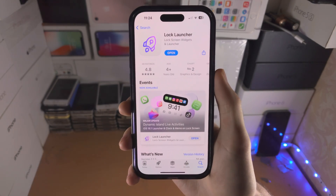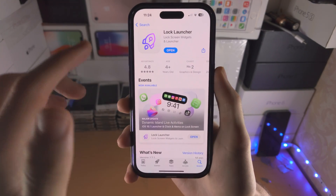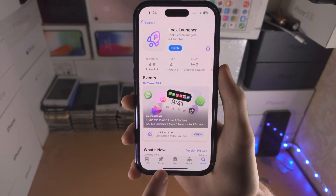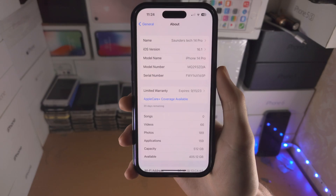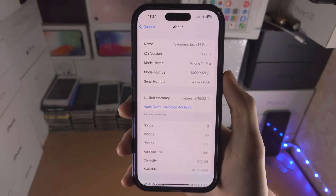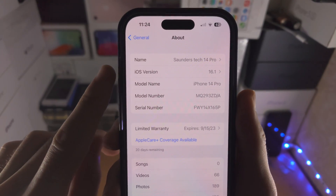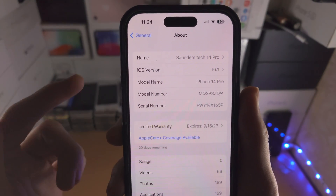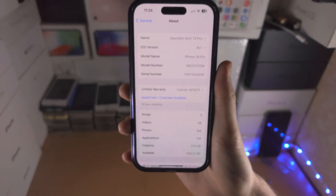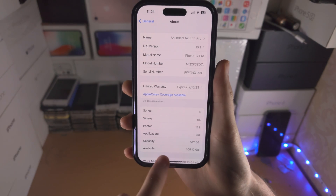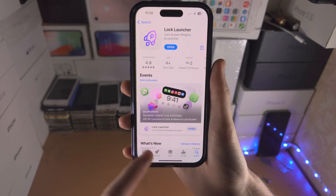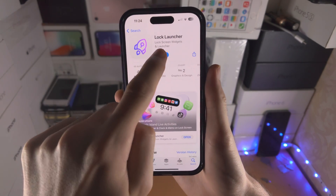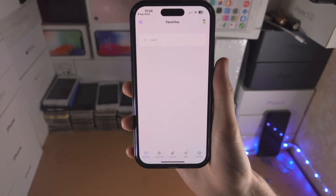Welcome everyone! In order to use Lock Launcher on iOS 16, for all features you want to be running iOS version 16.1 or newer. Once you have verified that, download Lock Launcher and let's open that up.